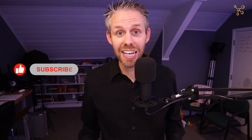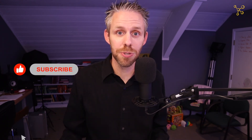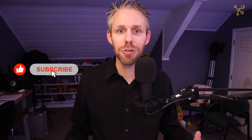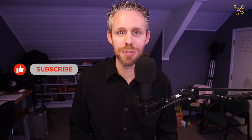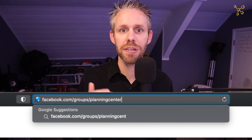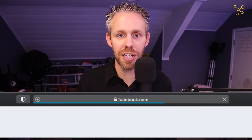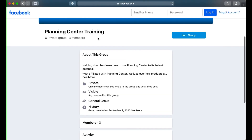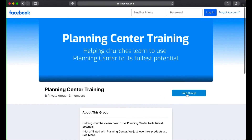If you haven't yet, will you like this video and subscribe to our channel? That way you don't miss any of the new content we produce. And I'd love to invite you to join a brand new Facebook group called Planning Center Training — just facebook.com/groups/PlanningCenterTraining. We want to build a community of like-minded leaders who want to use Planning Center to its fullest potential, so I hope you'll join us over on Facebook.